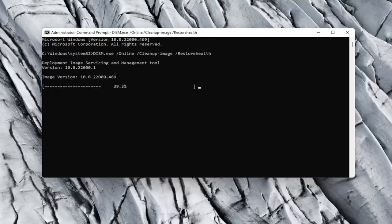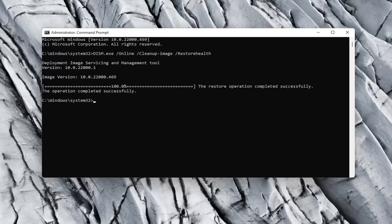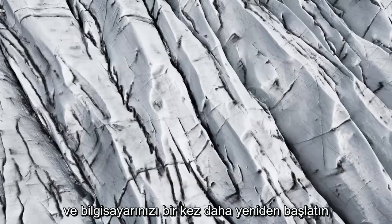Go ahead and hit Enter on your keyboard when prompted. Once that's done, close out of here and restart your computer once more.